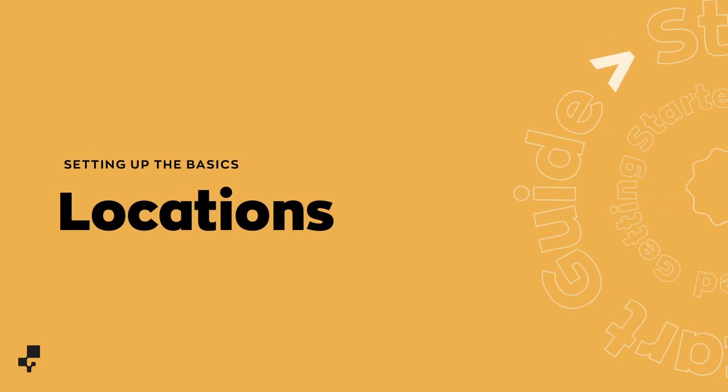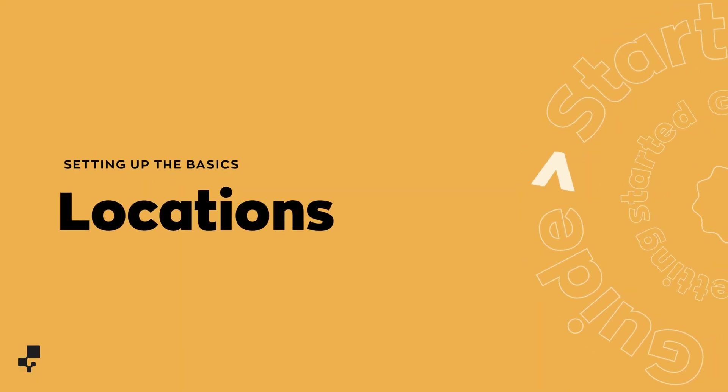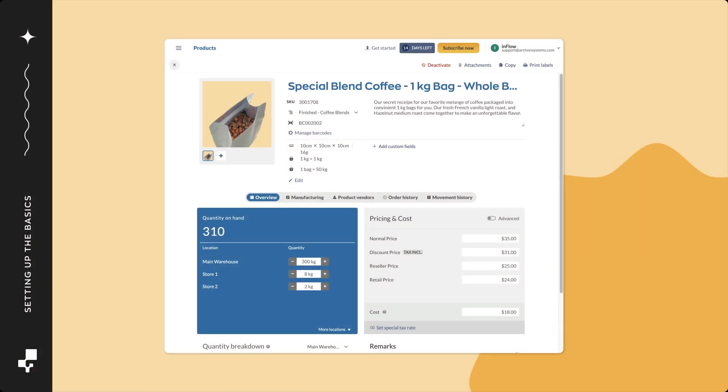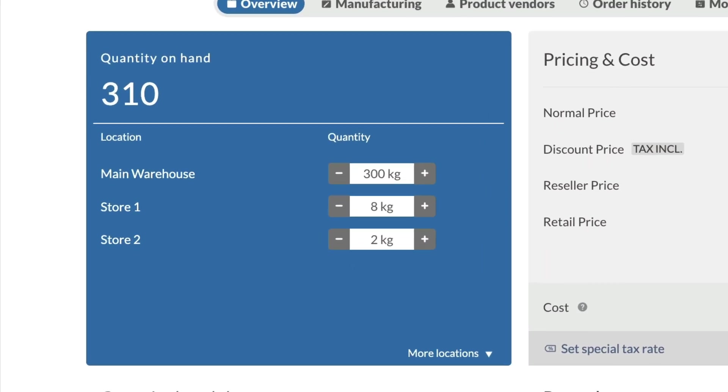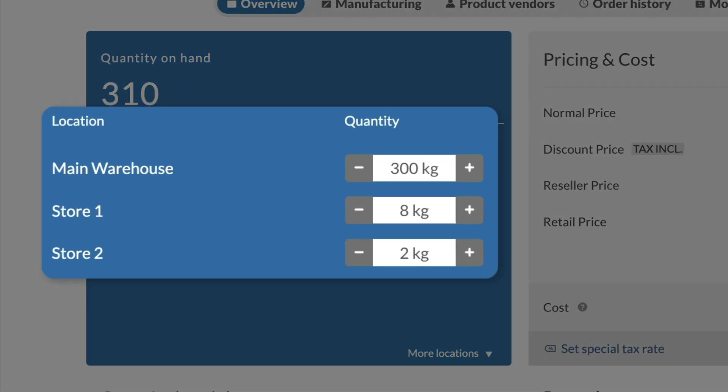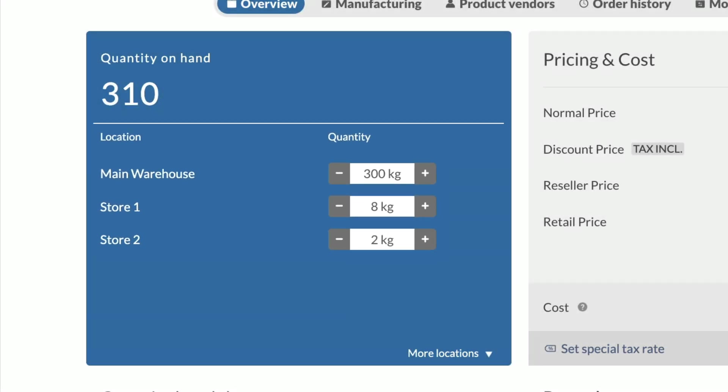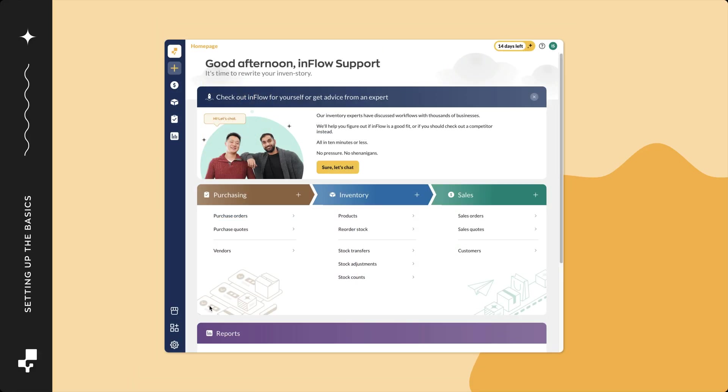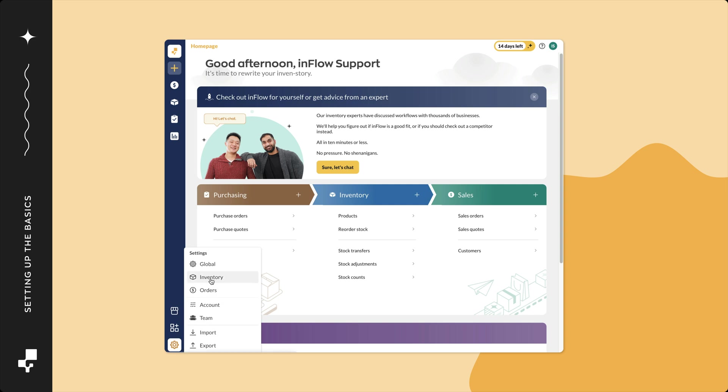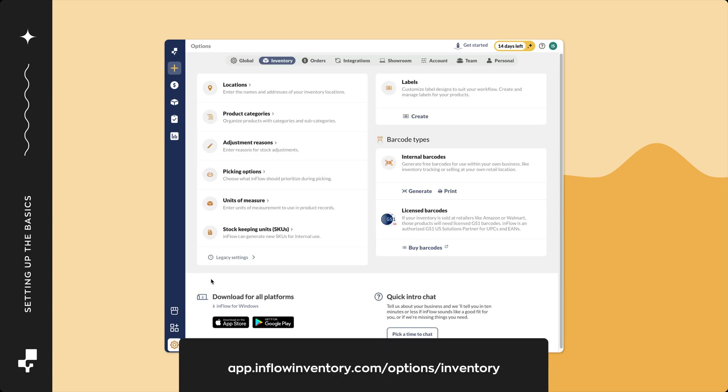Now, on to locations. In Inflow, adding locations is important for organizing your inventory. Even if you only work with one location, the name of the location in Inflow should match the name of your location in real life. So to set up locations, click on settings, then inventory. Click on locations.